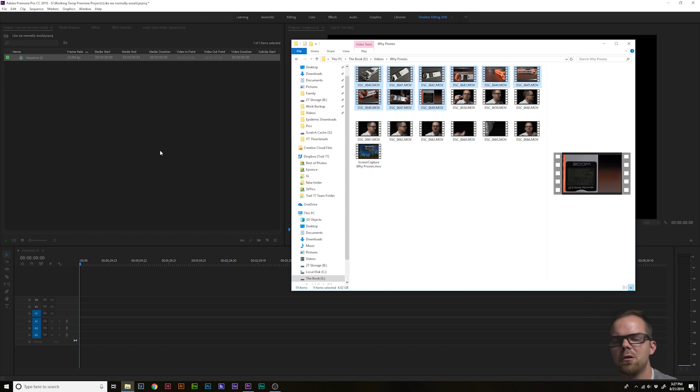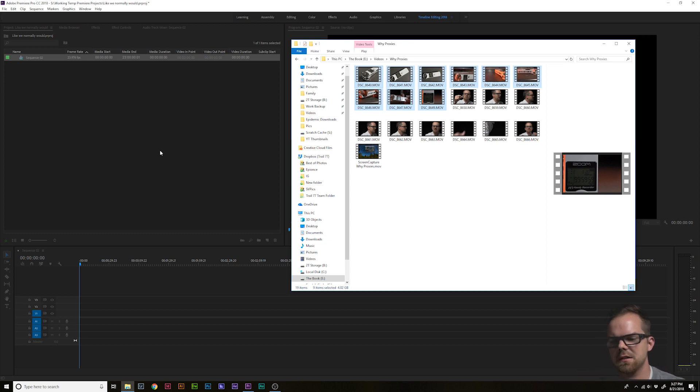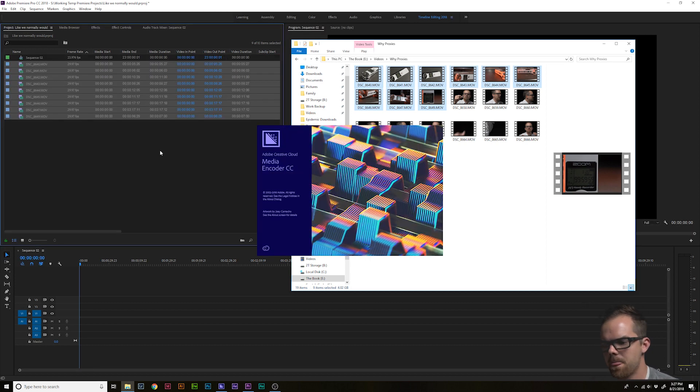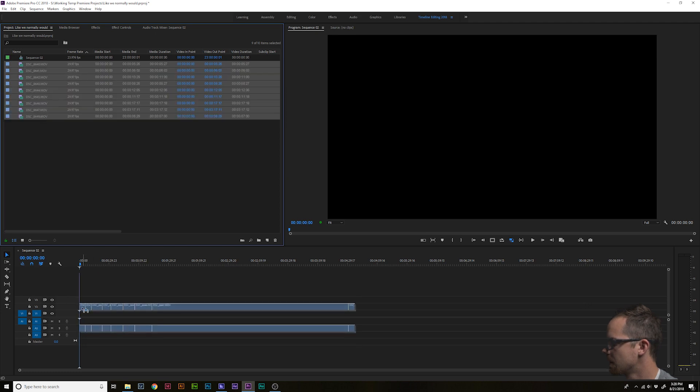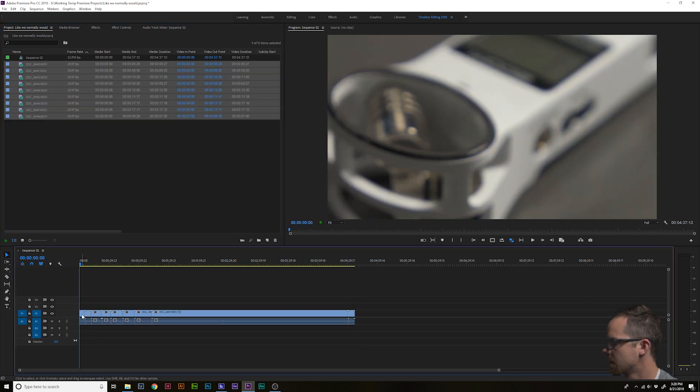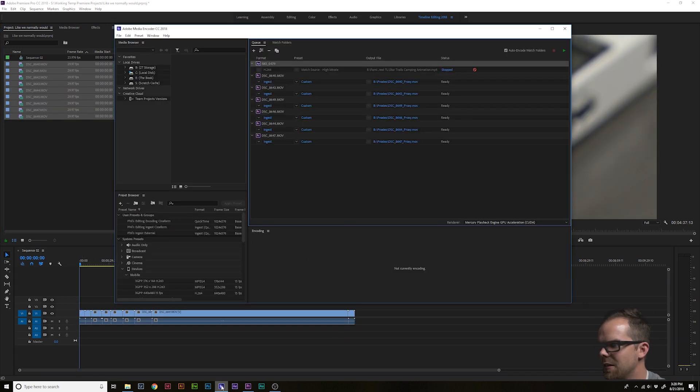Now, media encoder is going to automatically open up and process these proxies in the background while you edit with your native footage. And this is what that looks like.